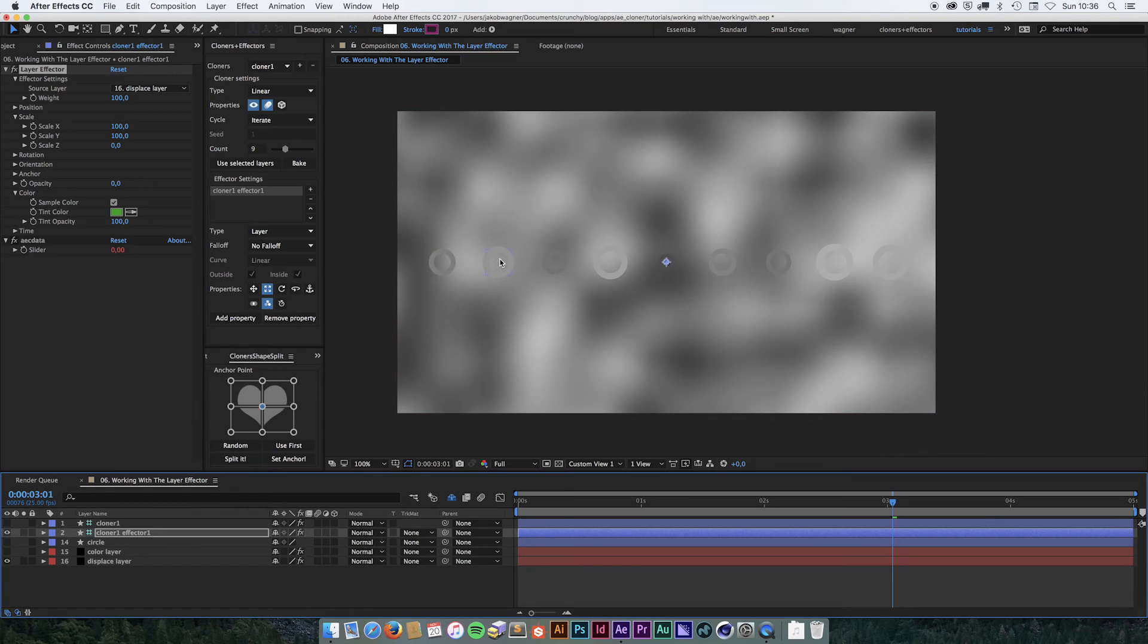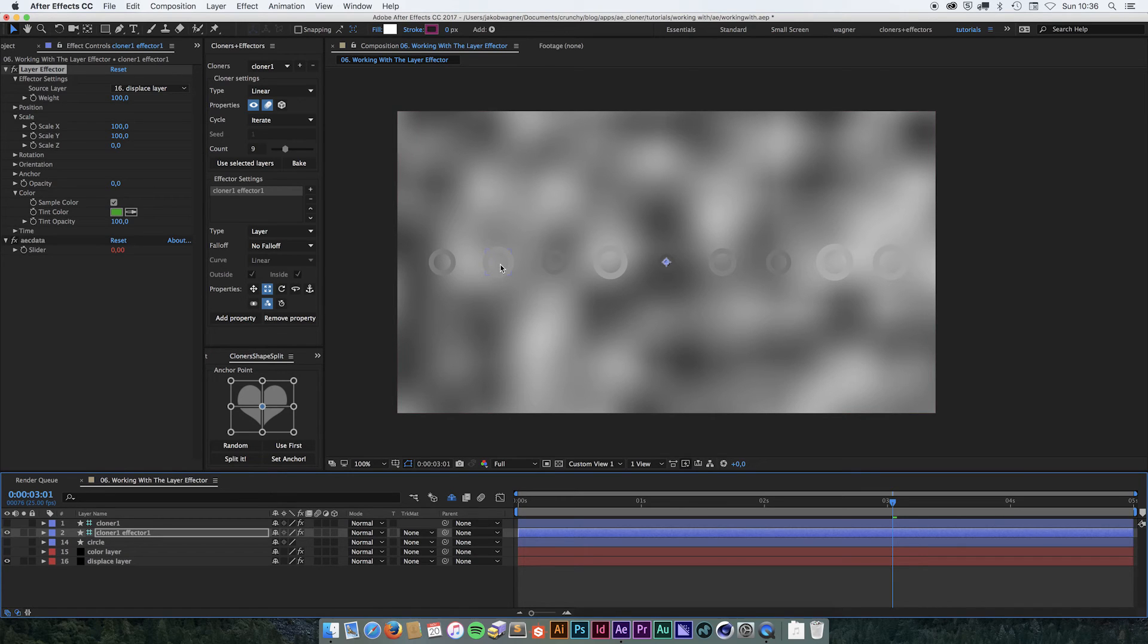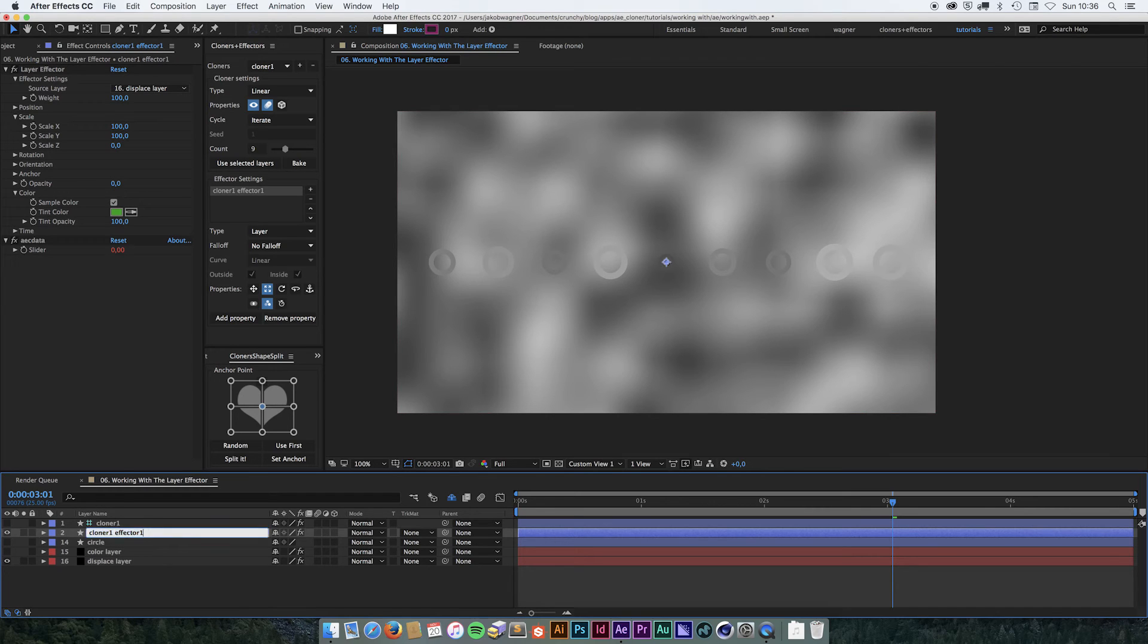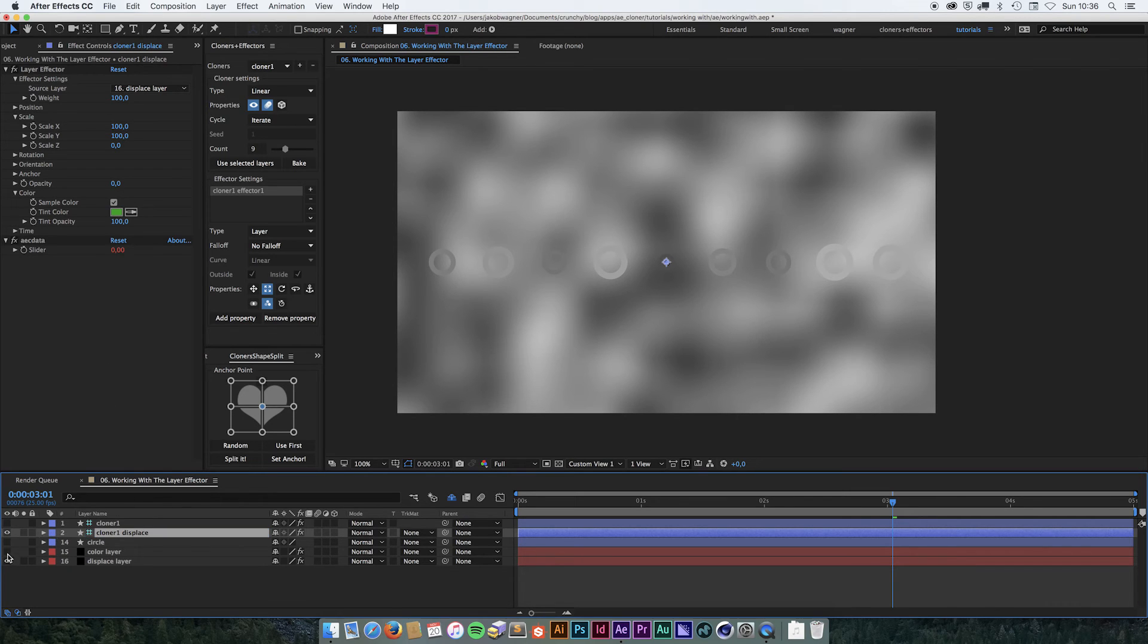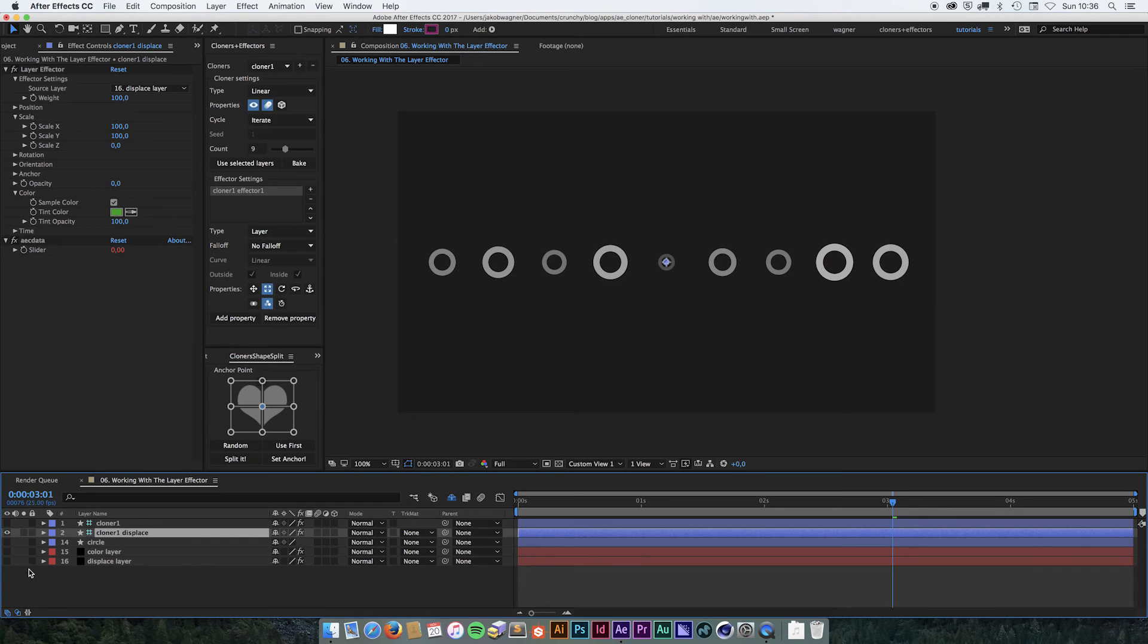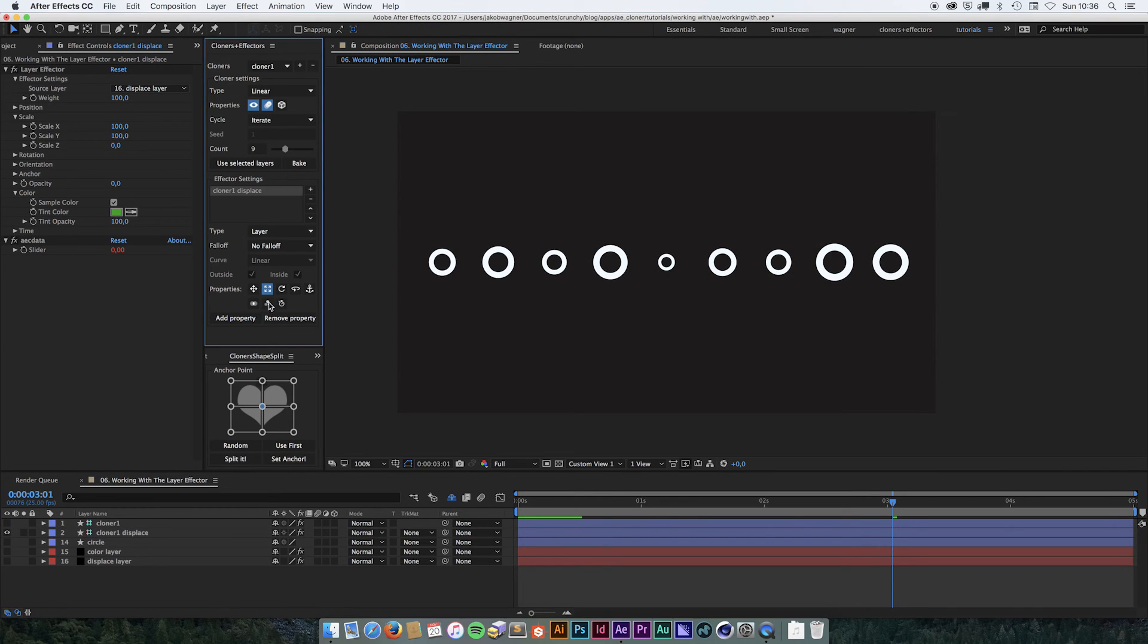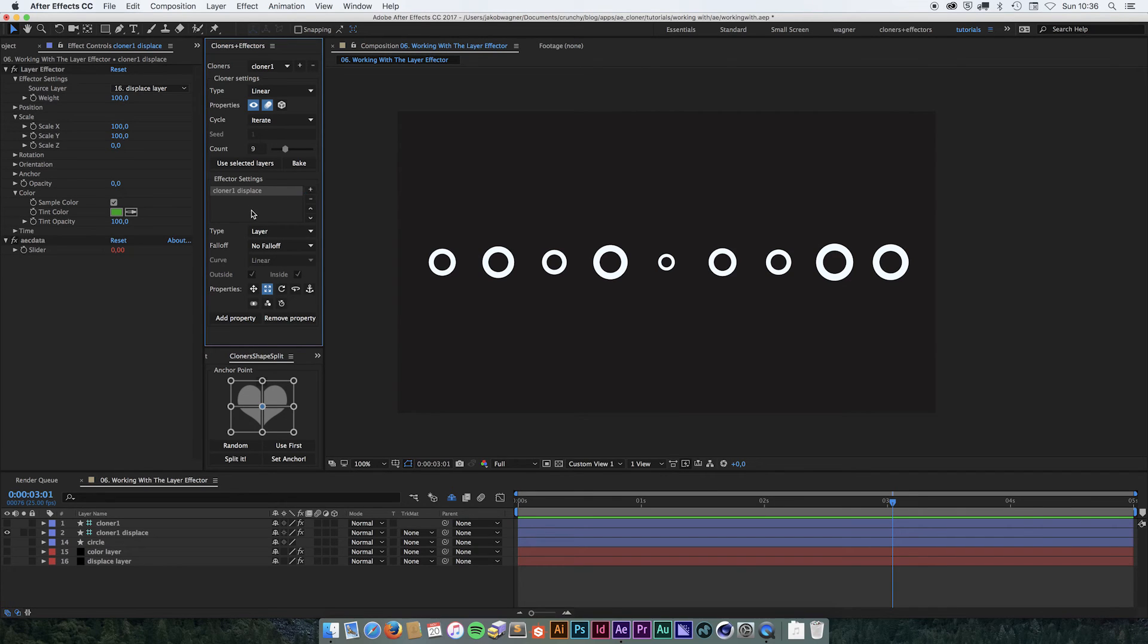But we might want something that is colorized. So we're going to try something that we haven't tried before in these videos. We want to add two effectors, not just one. So the first effector that we have here, we're going to call that displaced. Let's switch off this layer for now, and we're not going to use the color value on this one. We're only going to use the scale. And then we're going to add a new effector by clicking the plus button.